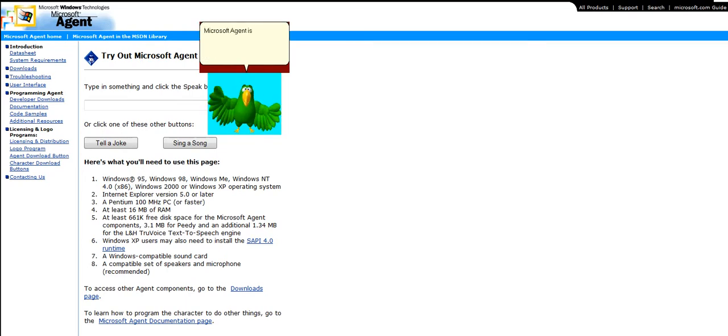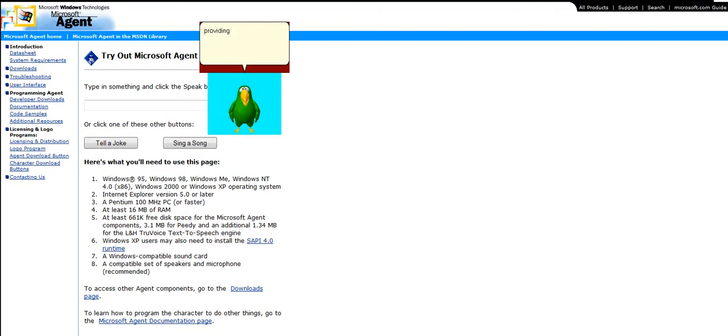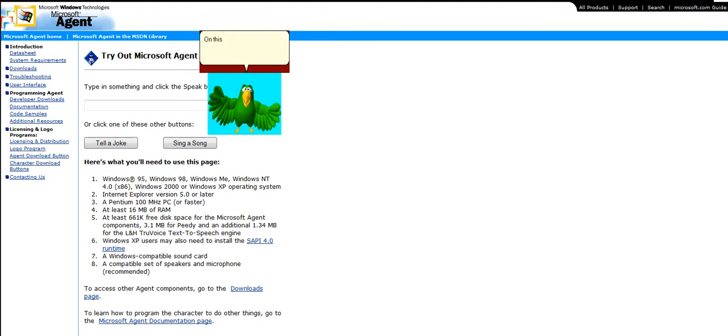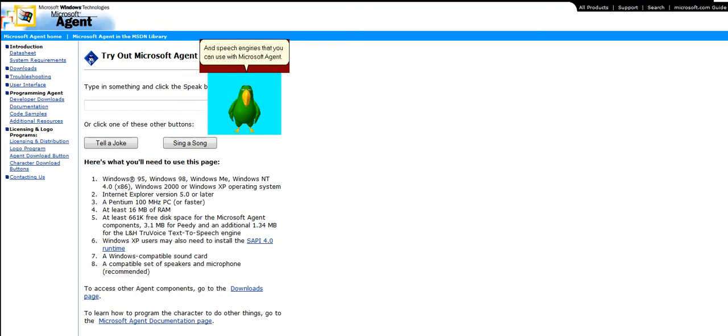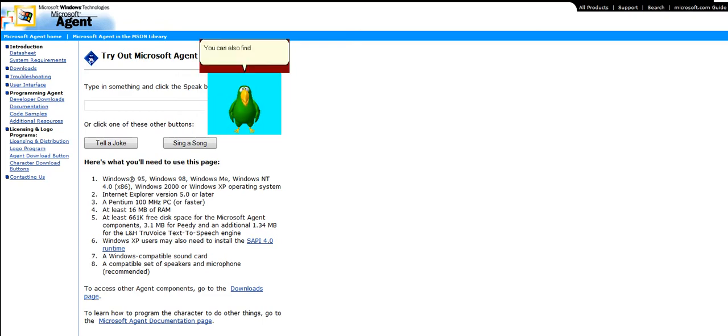Microsoft Agent is a new technology that supports interactive animated characters, providing a foundation for a more natural form of interaction with your computer. On this site, you'll be able to find information about Microsoft Agent, including the other languages Microsoft Agent is available in and speech engines that you can use with Microsoft Agent. You can also find some of my friends on this site.